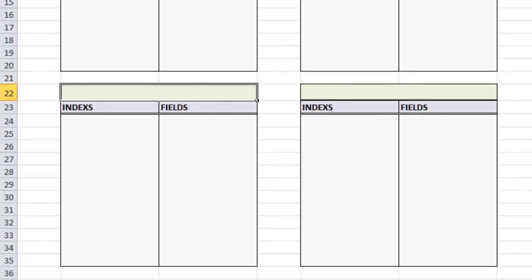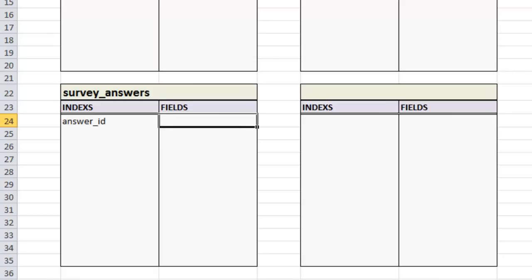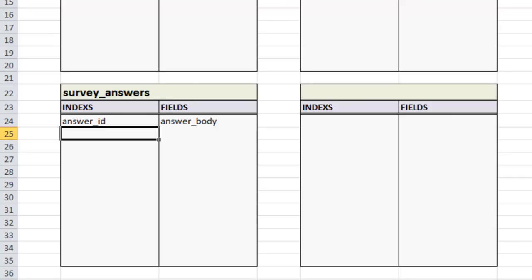The next table we're going to create is the answers table. Similar to the questions table, this is going to house the answers to those questions. We need a primary key, then the actual answer body, and then the 'question_id' — that way we can tell which question this answer is referring to.